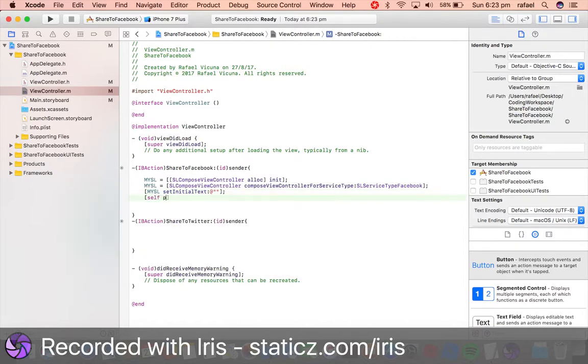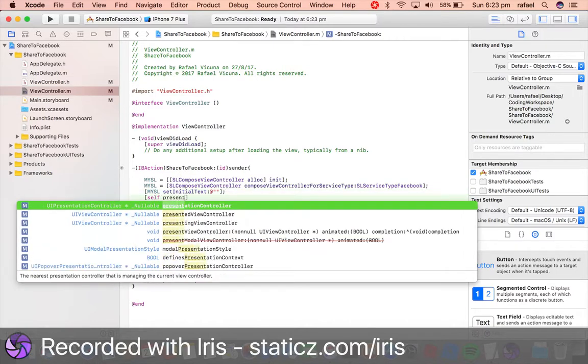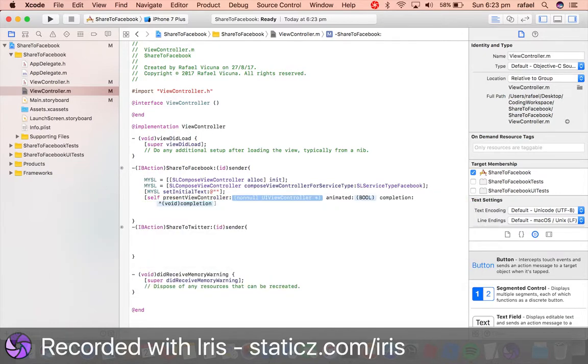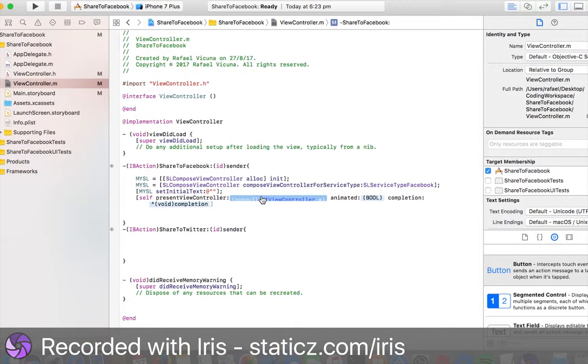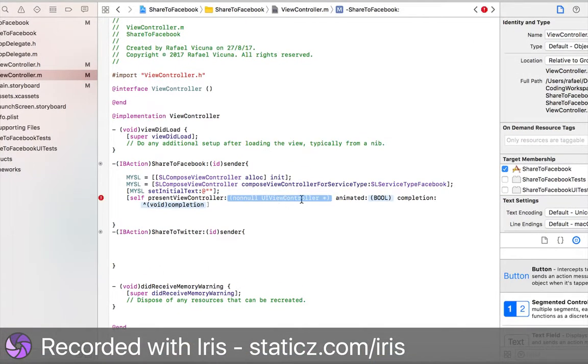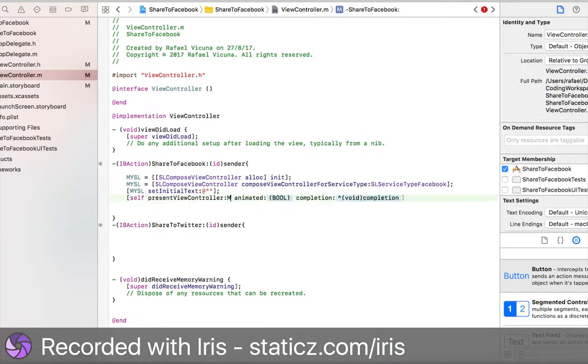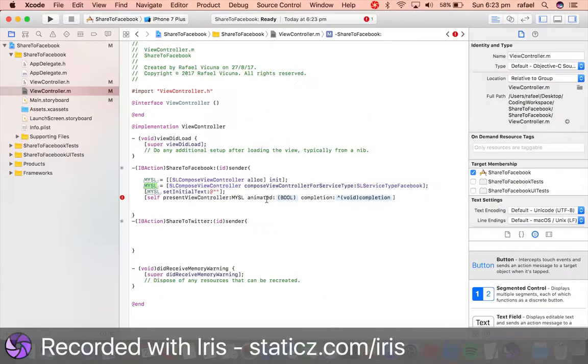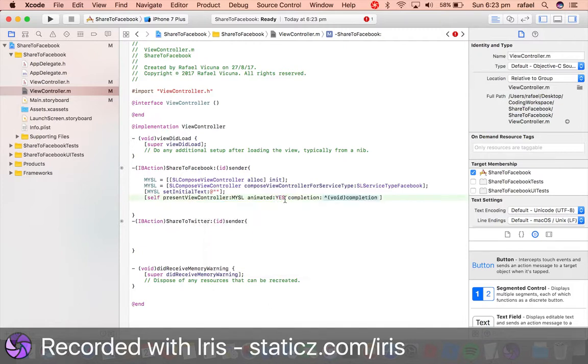Let's do bracket self presentViewController. For the non-null UIViewController, mySL like you called it over here, so mySL animated will be yes.